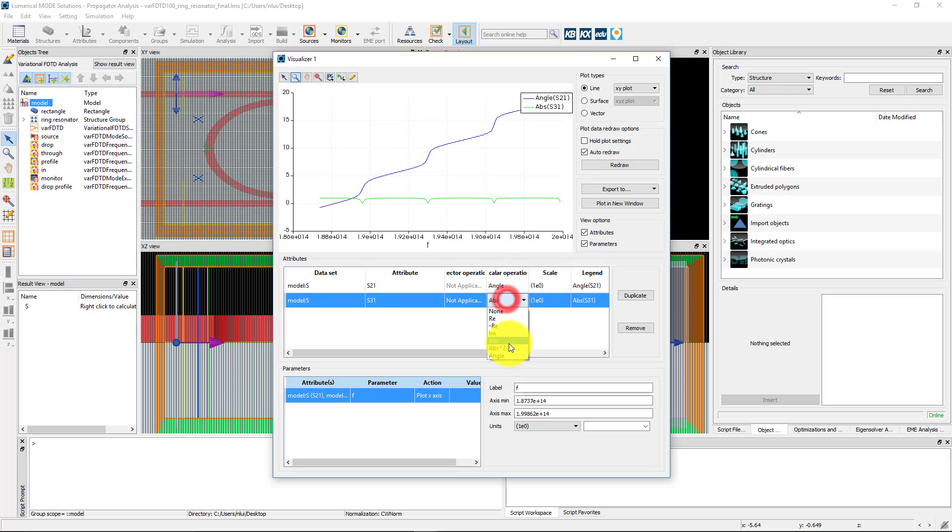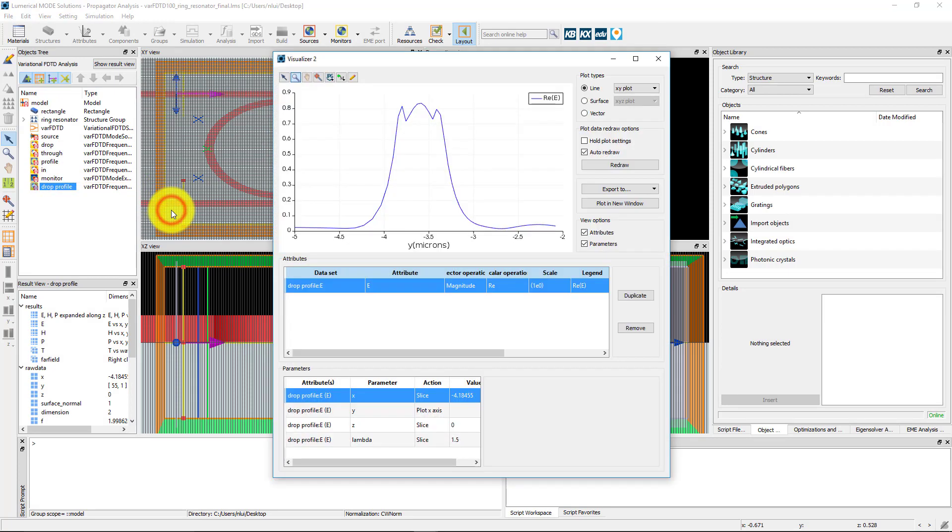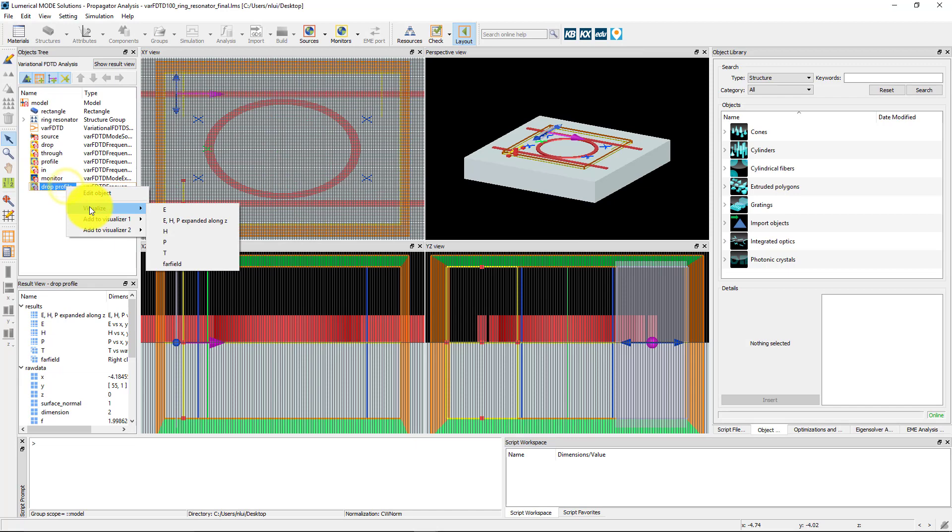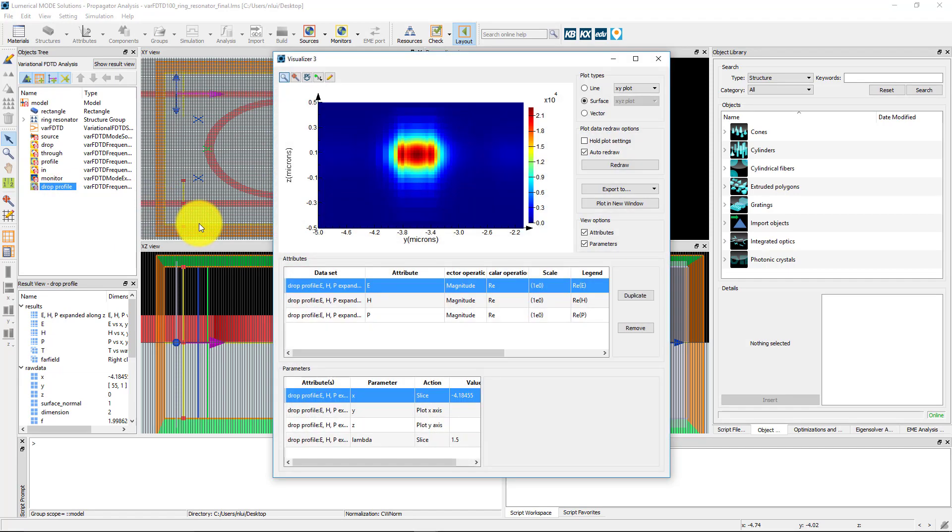I can plot the simulated electric field profile from the E result from the DROP profile monitor. This gives the 1D field profile along Y. Visualize the results expanded along Z to see the 2D field profile expanded in the Z-dimension.